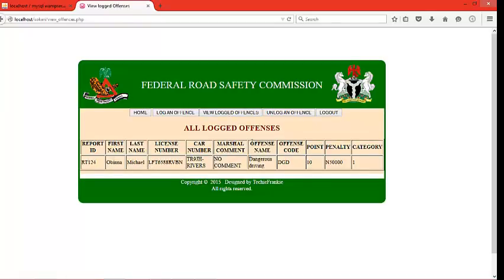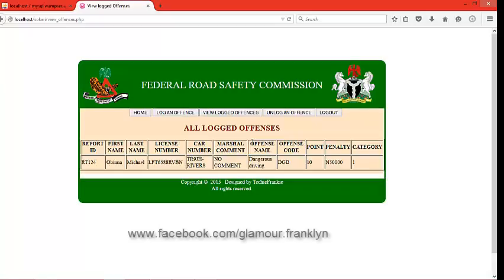So this is the application. Thank you so much for your evaluation. If you are interested in the application, you can reach me at www.facebook.com/glamour.franklyn. Thank you so much.